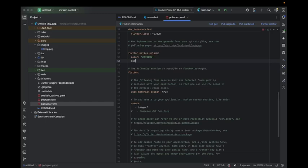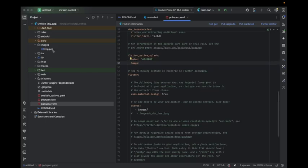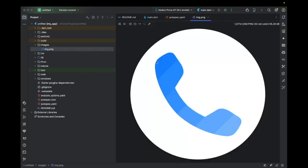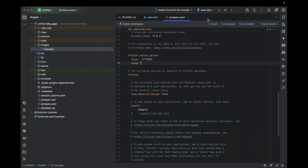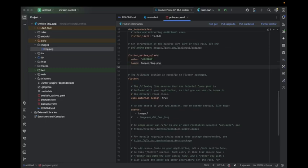We also have color_dark, and this is for when the app is in dark mode. You can customize for that as well. Then we have a key called image. In the image, take the logo path - the path will be images/logo.png.